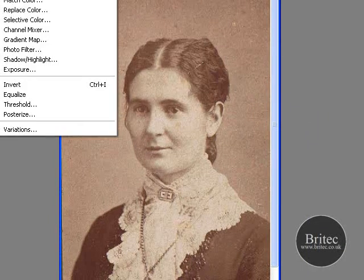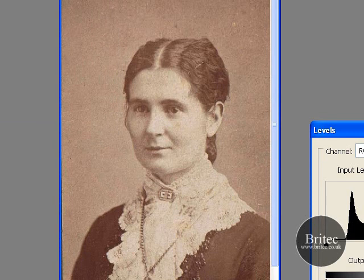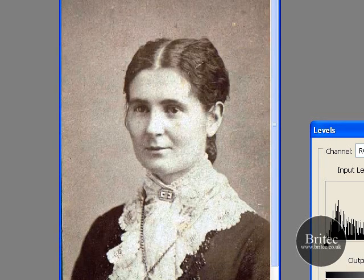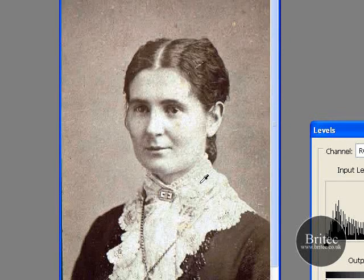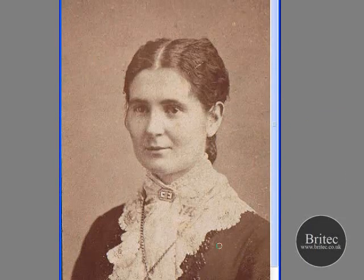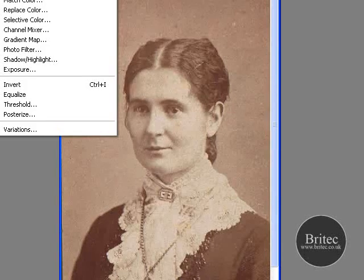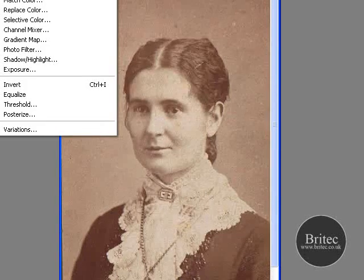Go to Image, Adjustments, Levels and you can click Auto — like so. That takes all the brown out and makes it black and white as well. If you don't want to bring that palette up, you can also go to Image, Adjustments, Auto Levels, which is up at the top.